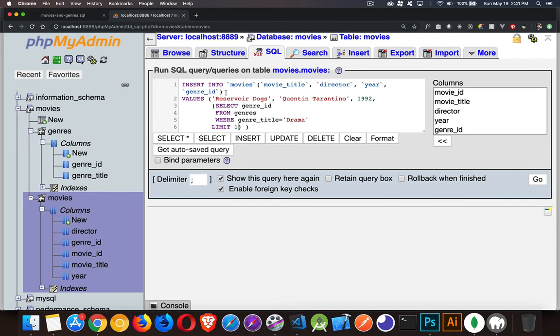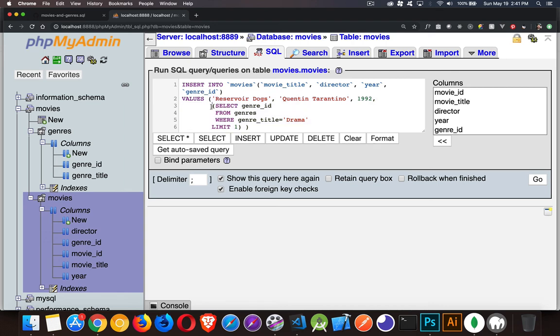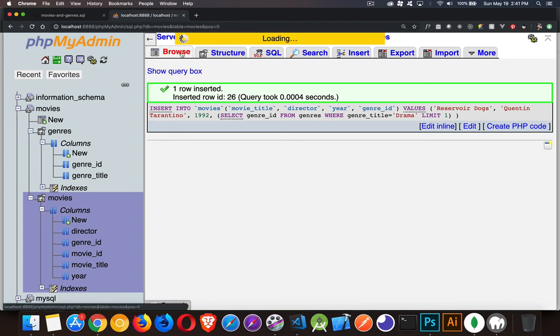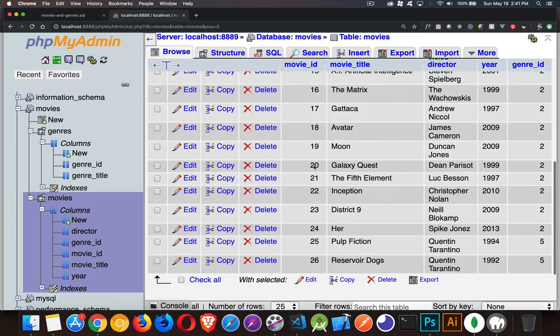So there it is. Insert into table, list off the columns, then the keyword values, and then inside a set of parentheses, you list the values in the same order as the columns are defined in the first clause. And if you need to, you can do a sub query here to fetch the value. All right. So let's run this. There we go. One row inserted.